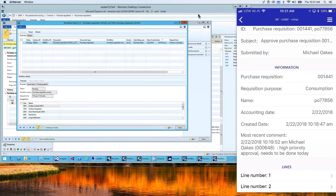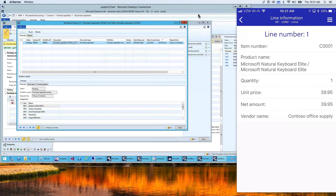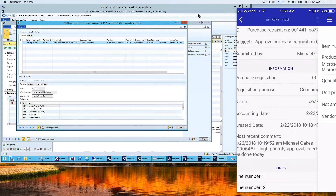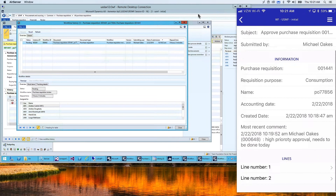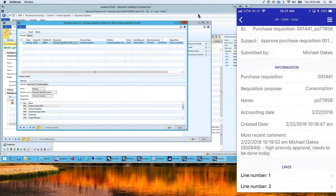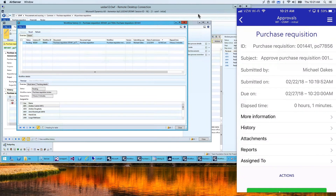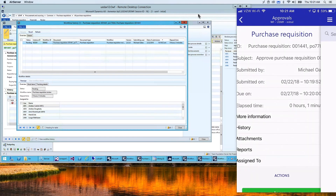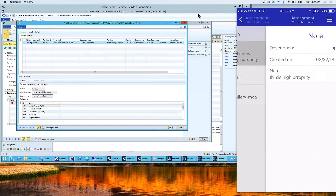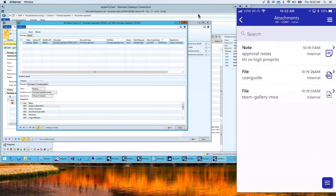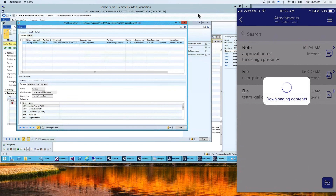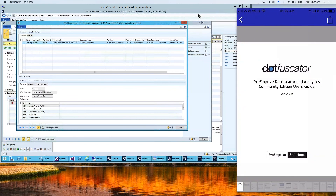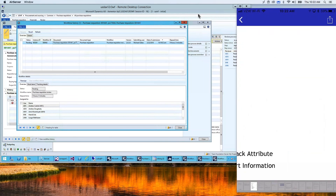I can see static information about the requisition, but I can also look at dynamic information. This section is configurable — if you have a display method or a field you want to show on the mobile device, you can see that here. I can see there are two lines: the mouse and the keyboard. I can also see the history — who submitted it and when — and any attachments.